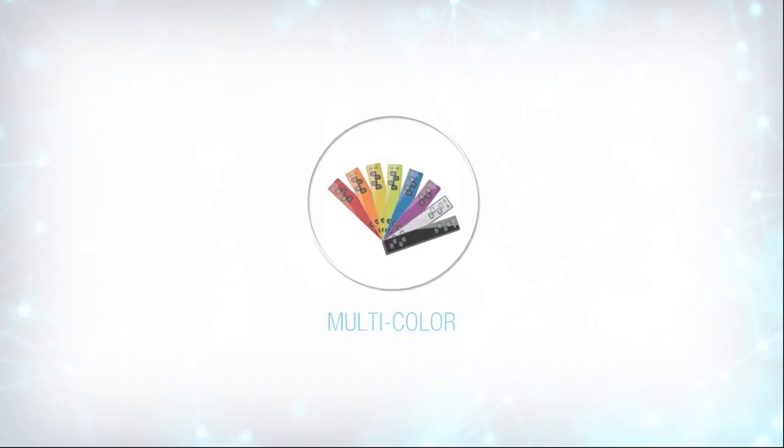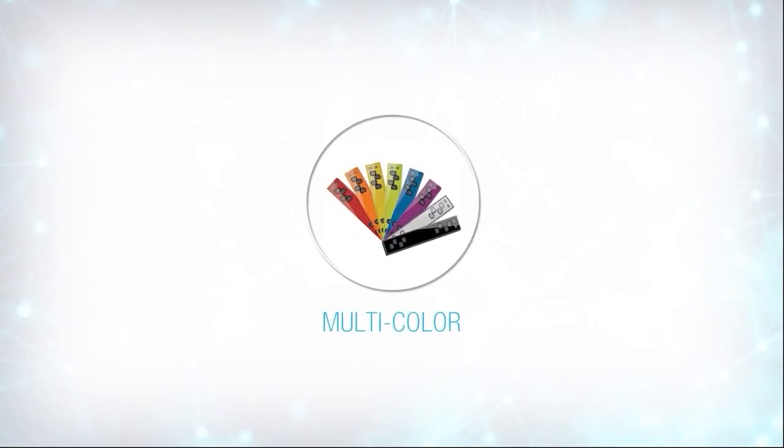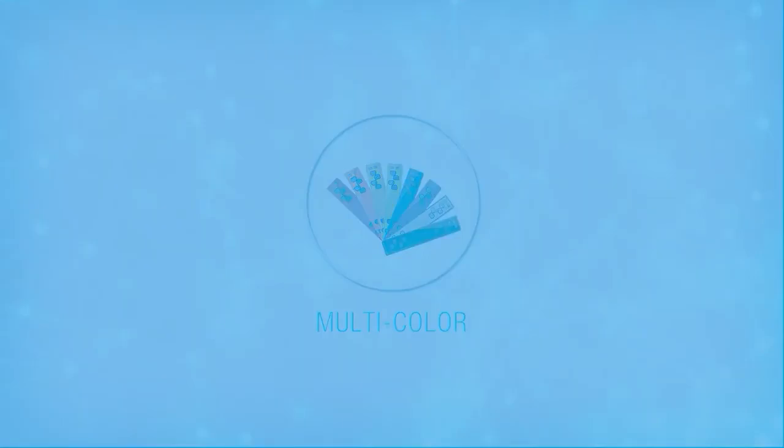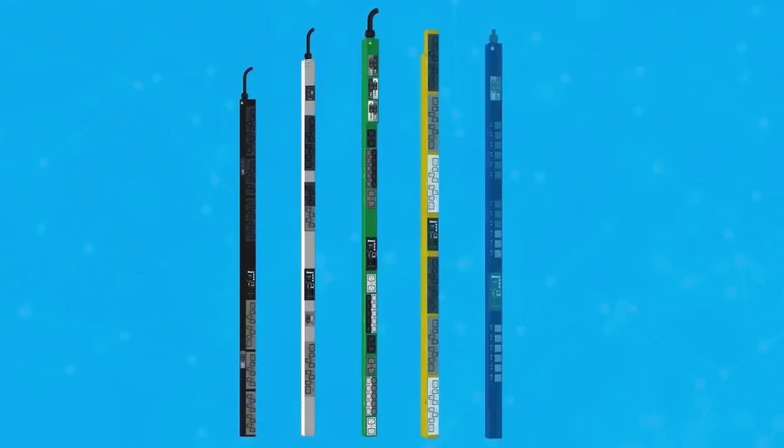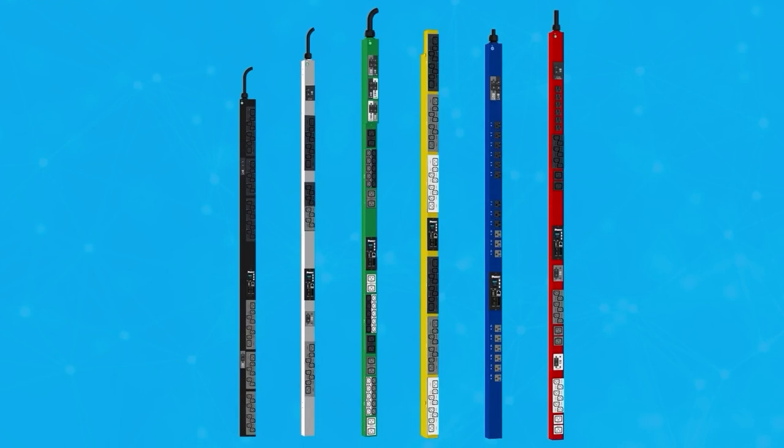One final feature of the G5 PDU line is the ability to customize the color of the unit itself, allowing you to implement a color coding system for your equipment or to simply match the existing look of your data center.